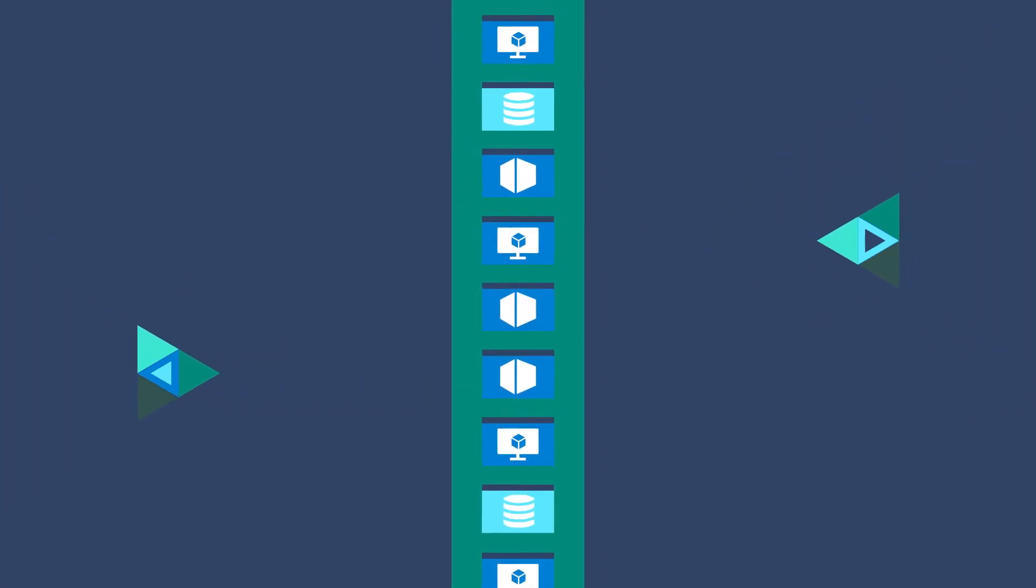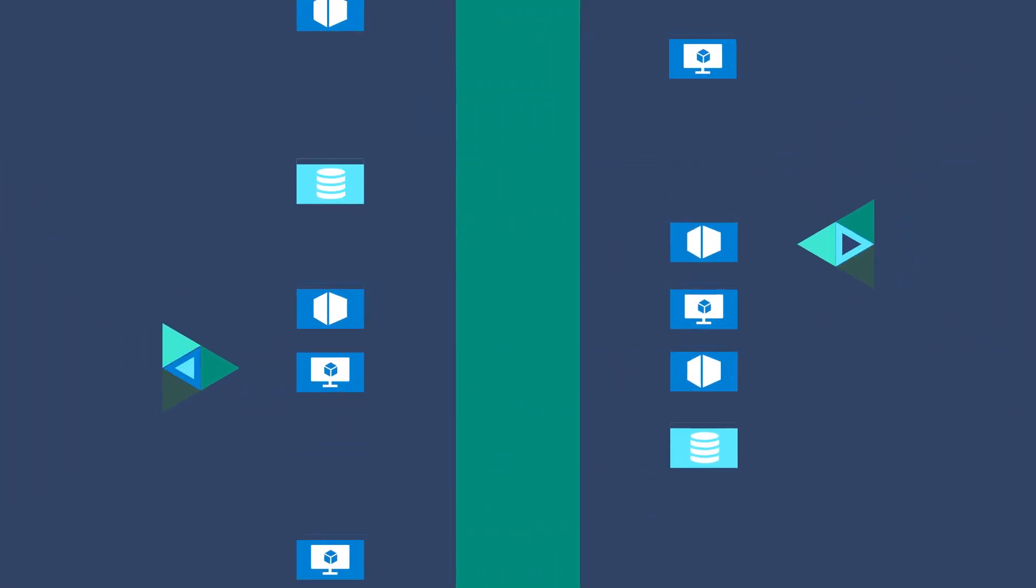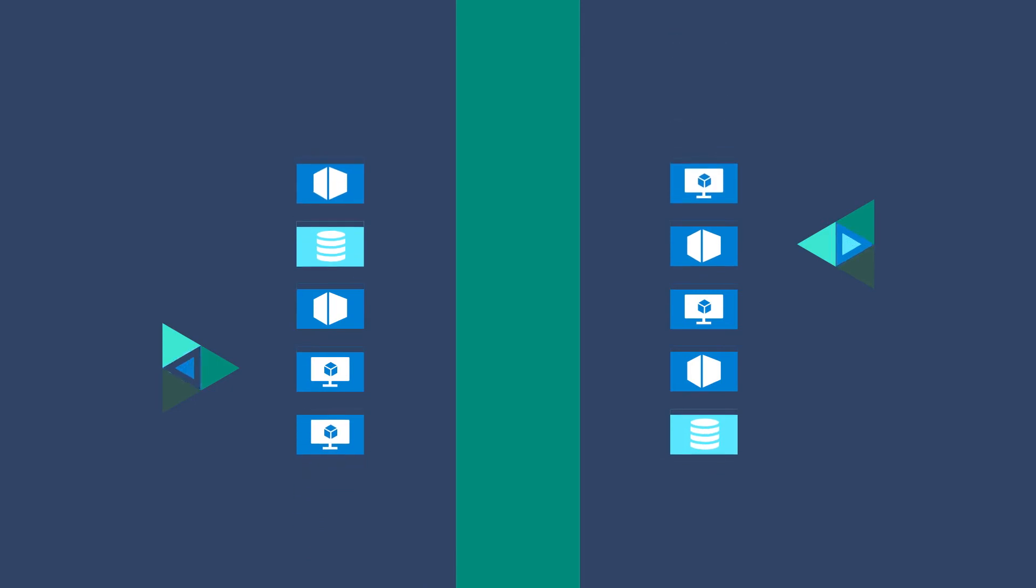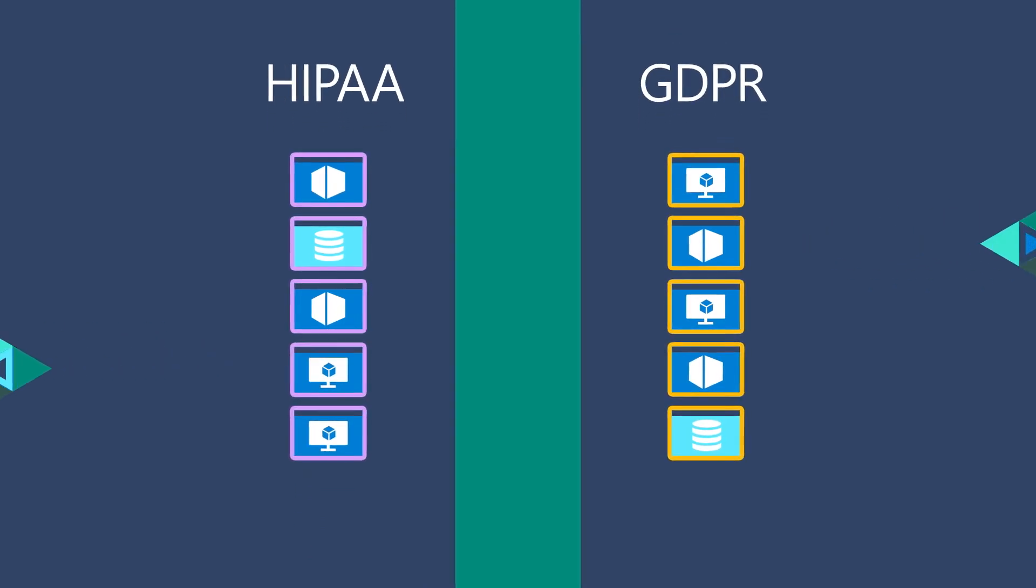It also provides fast compliance assessment and audit evidence, filtering your apps by requirements, like HIPAA and GDPR, to see if they meet industry standards.